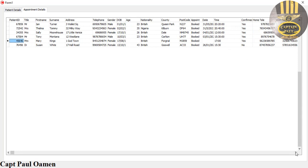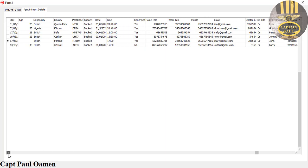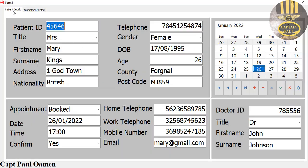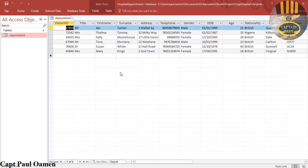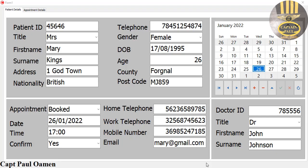Let's check if Mary's details are in the database. I'm going to go straight to the database now. Double click on appointment — and right here, that's Mary's details. Just for your information guys, this is just an overview and I'll see you with a full tutorial shortly. Bye for now.